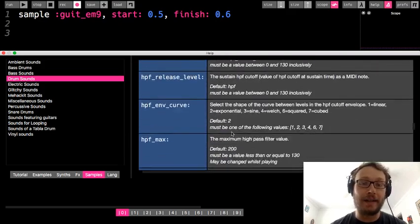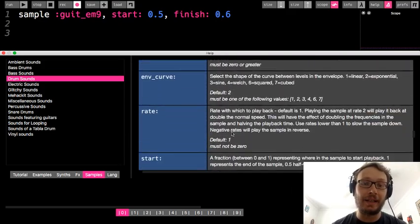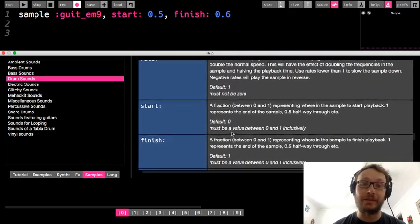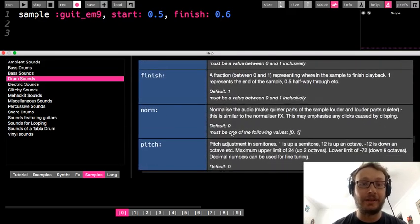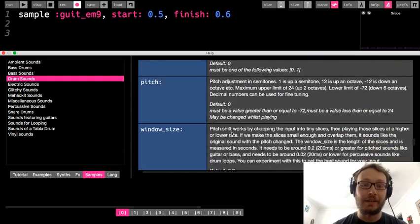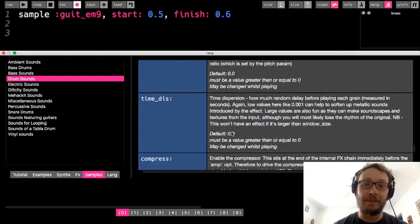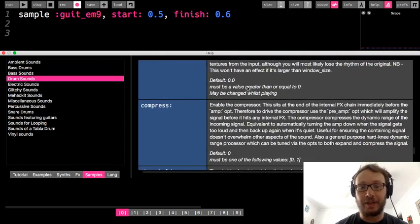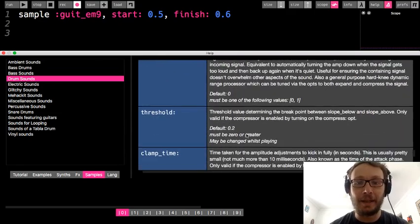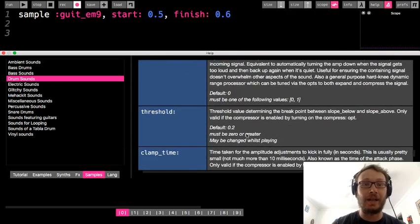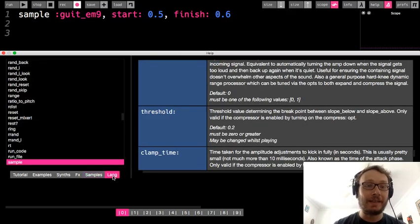So you could try these after any sample. There's rate, there's start, there's finish, there's pitch. But there's other things as well. You can kind of read up on them and just try them in your code and see what happens.